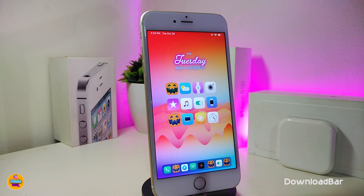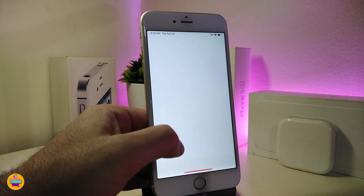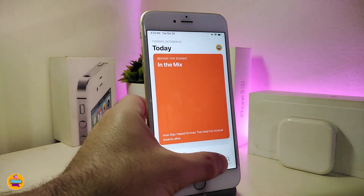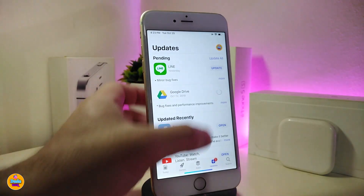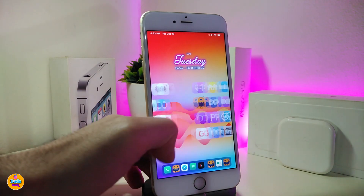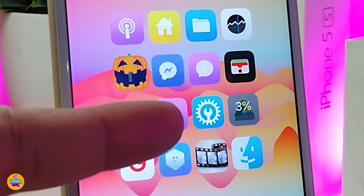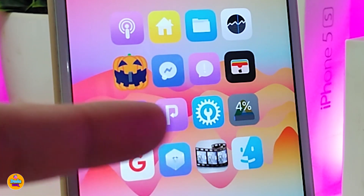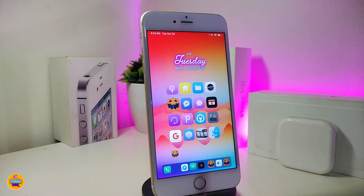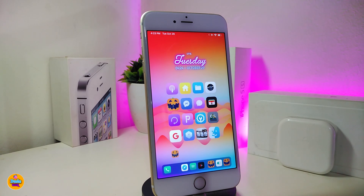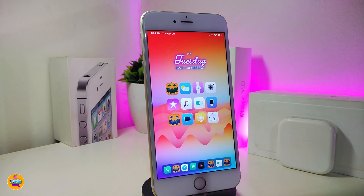The next one is called Download Bar. This will basically bring a percentage and a download bar to any application you want to download from the App Store, or when you update any apps on your jailbroken device. You can see right now we have the percentage and even a bar underneath it. In my opinion this looks really cool, so I'll definitely keep this one. This one is called Download Bar.